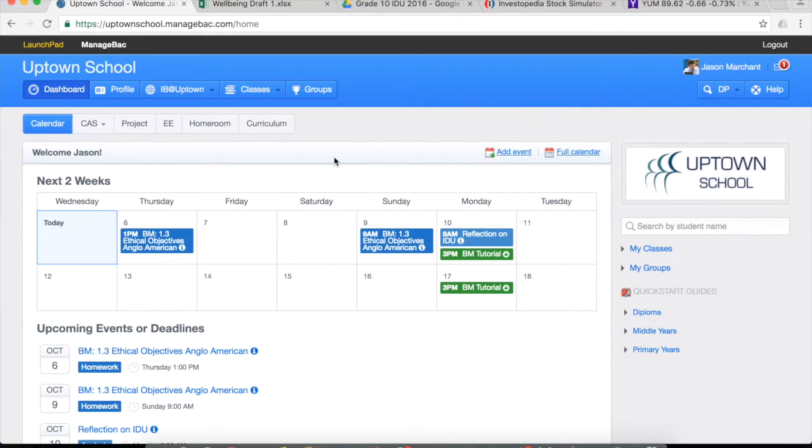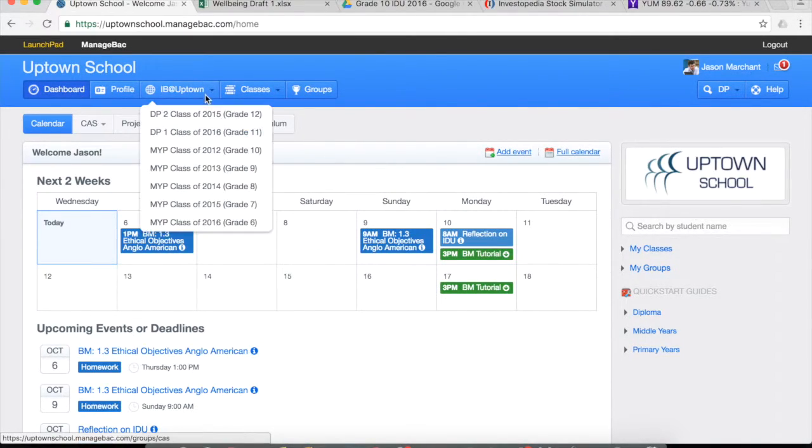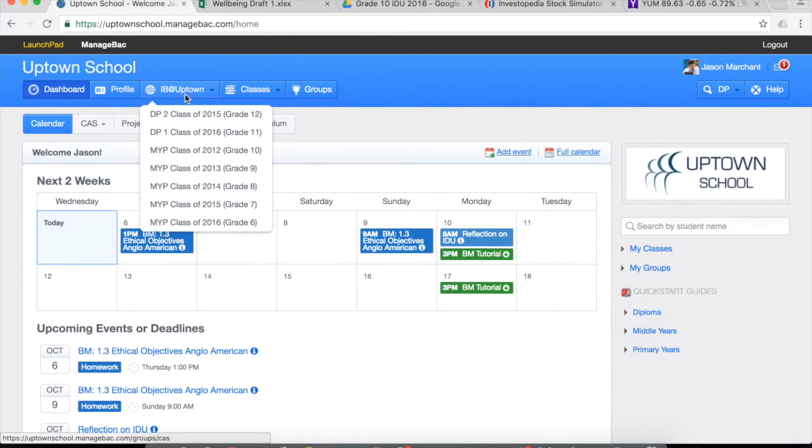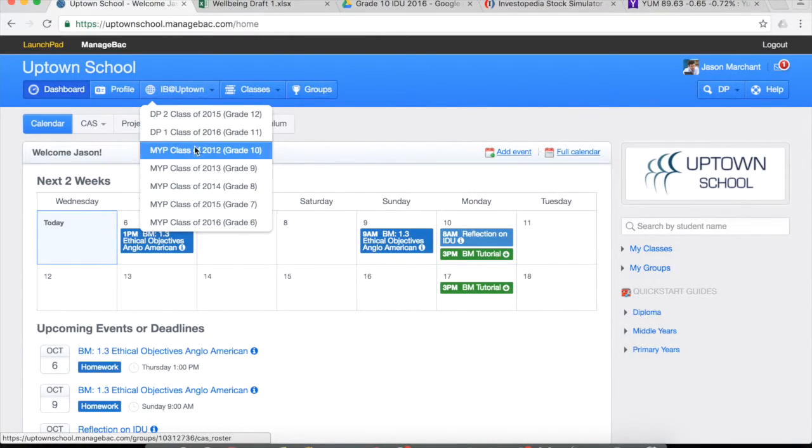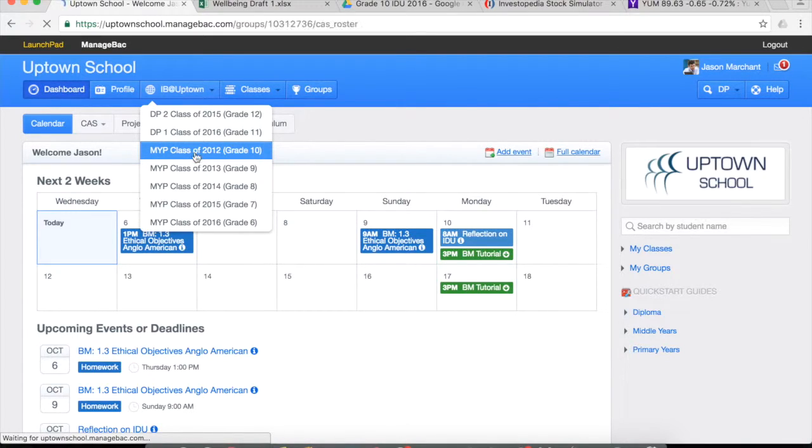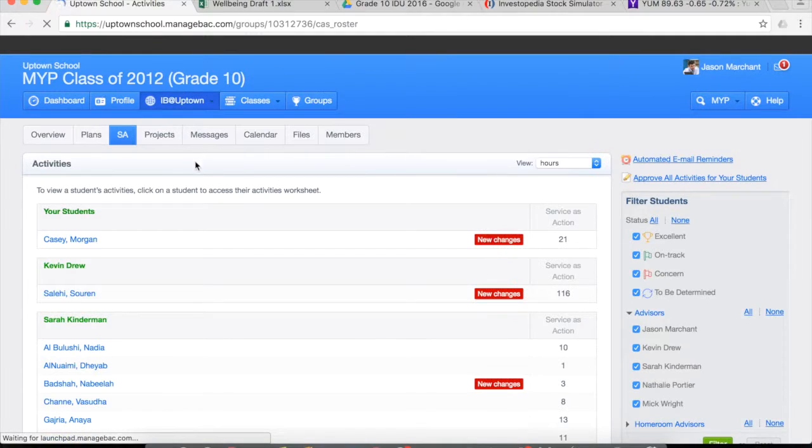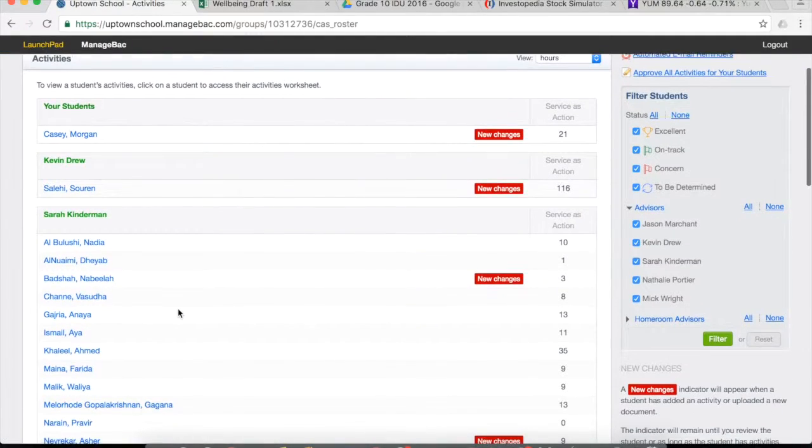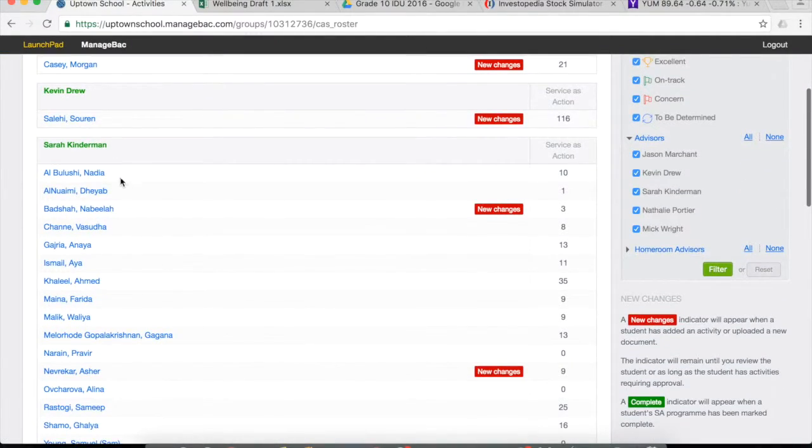The second option, if you want to look at all of your students, is to click on your grade level in the IB at Uptown menu. So if you are a grade 10 homeroom teacher, click on grade 10 and you should find all of your homeroom students allocated under your name.